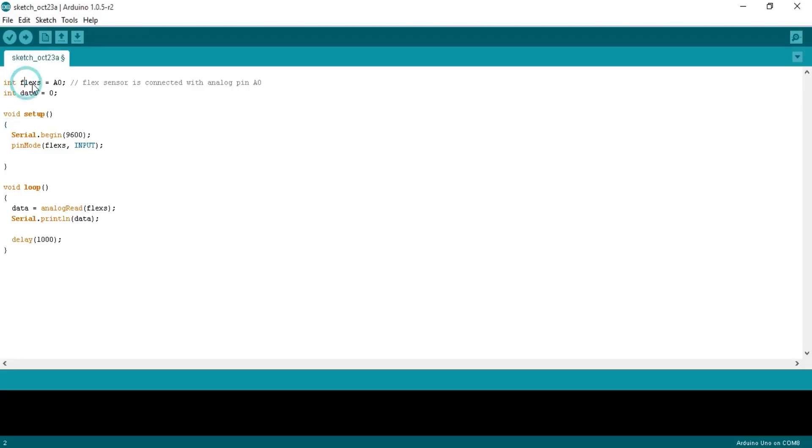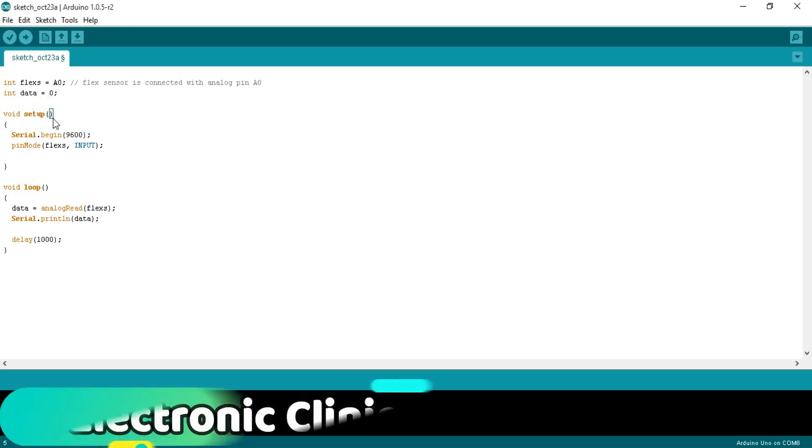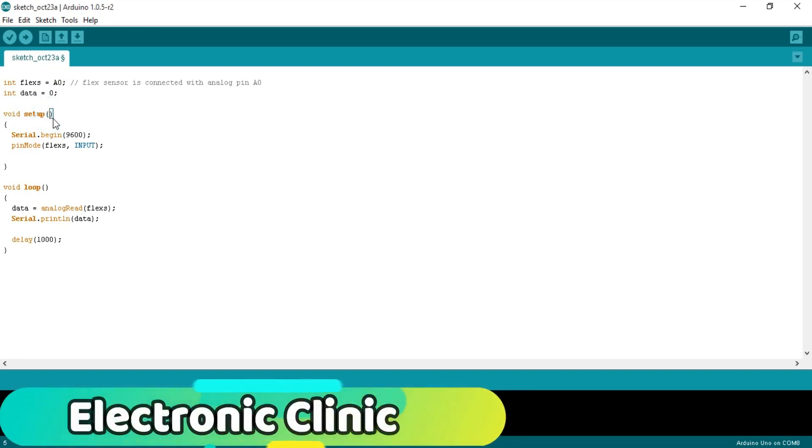Integer flex is equal to A0. Flex sensor is connected with analog pin A0. Integer data is equal to 0. As you know, every Arduino program has at least two functions which are the void setup and void loop functions.